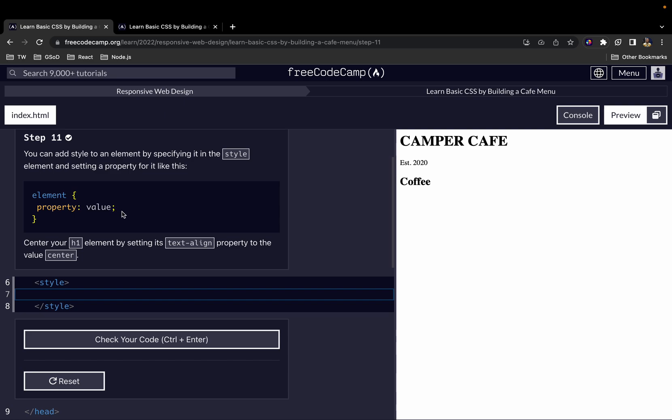If all of this sounds like it's too much, don't worry. We'll be going through some examples, and after you've practiced for a while, it will become familiar to you and you won't have issues adding your own styles. Let's see how we can add some styling to the H1 element.